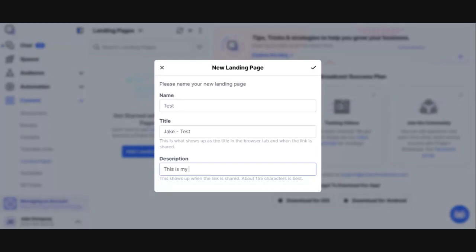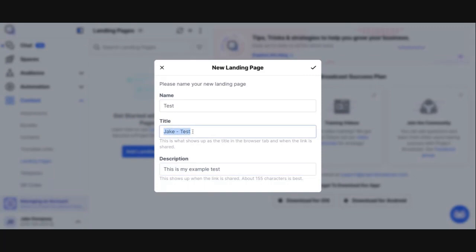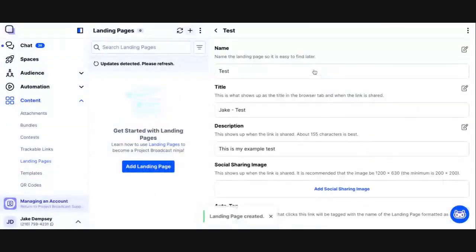I'm going to say this is my example test. What I mean by shared is that if someone takes your landing page link and shares it on social media — you've seen how Facebook, for example, will create a preview of the website when you share any link — the title is what shows in the browser tab and the description is what automatically shows in the preview.